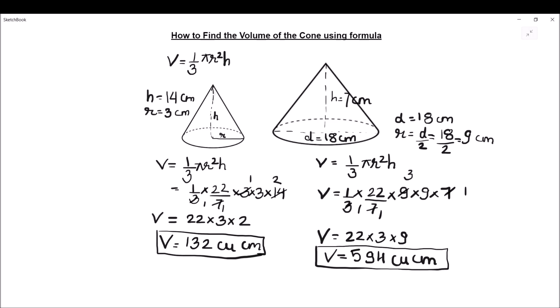So this is how, by using the formula, we can find the volume of a cone.